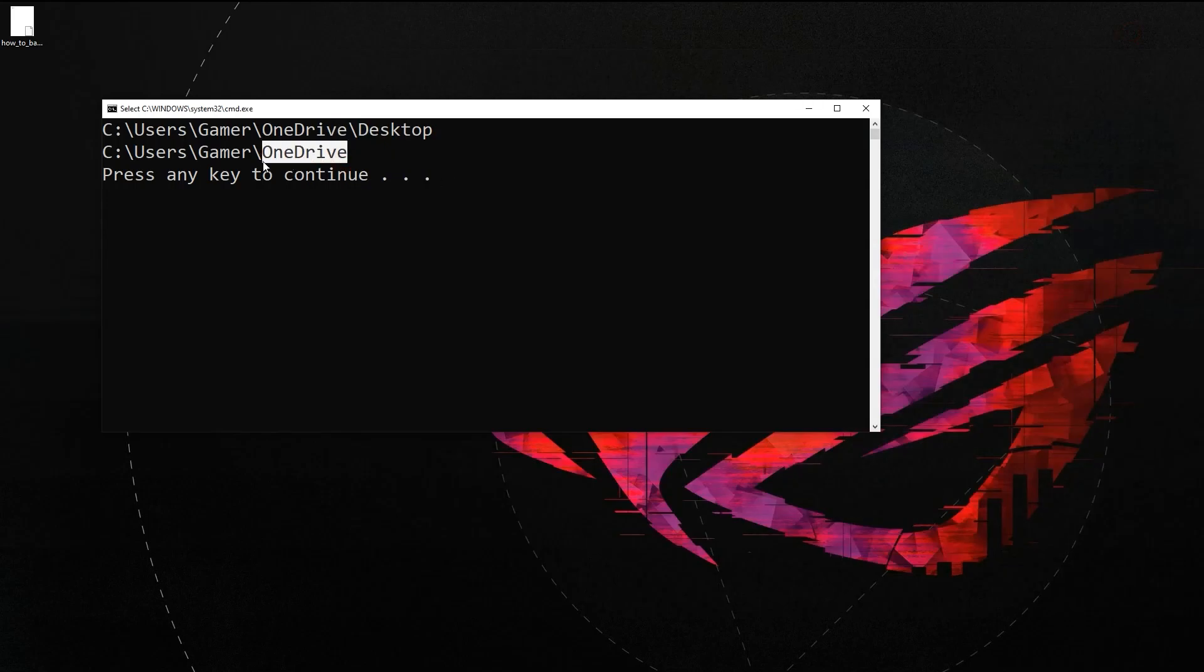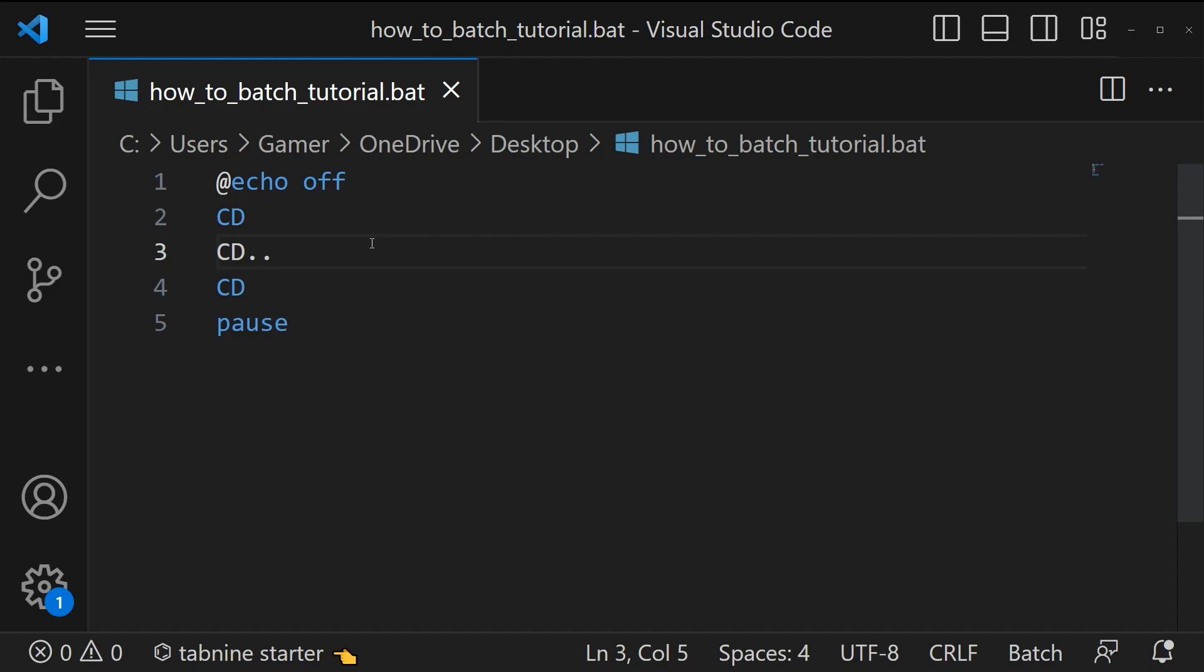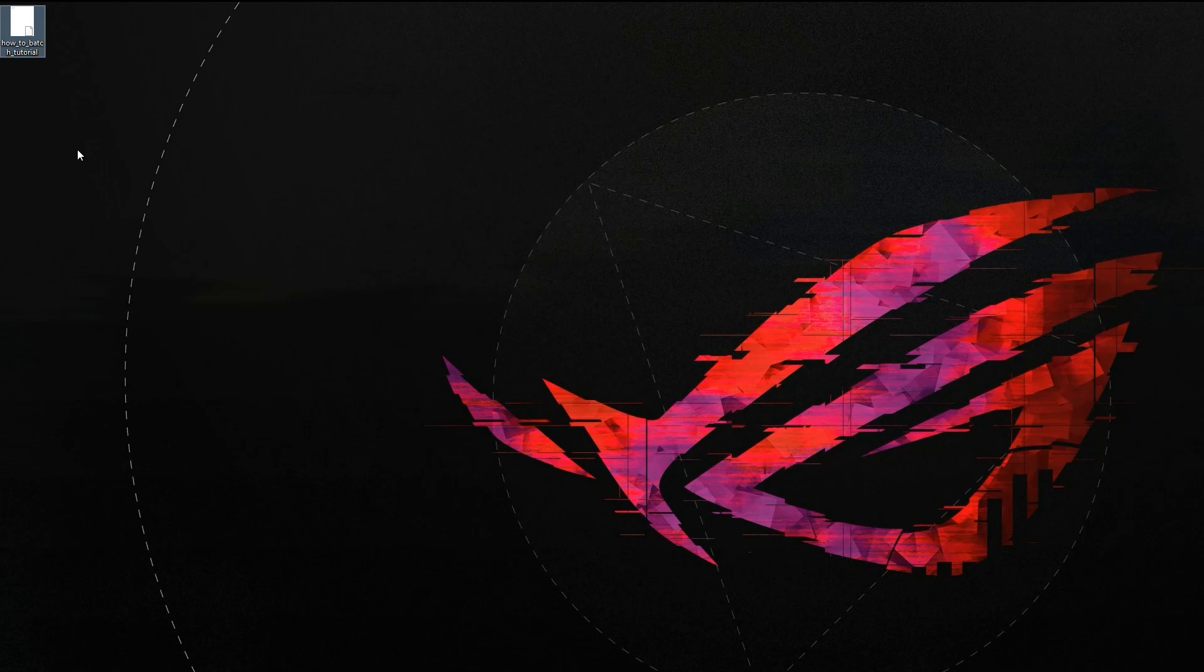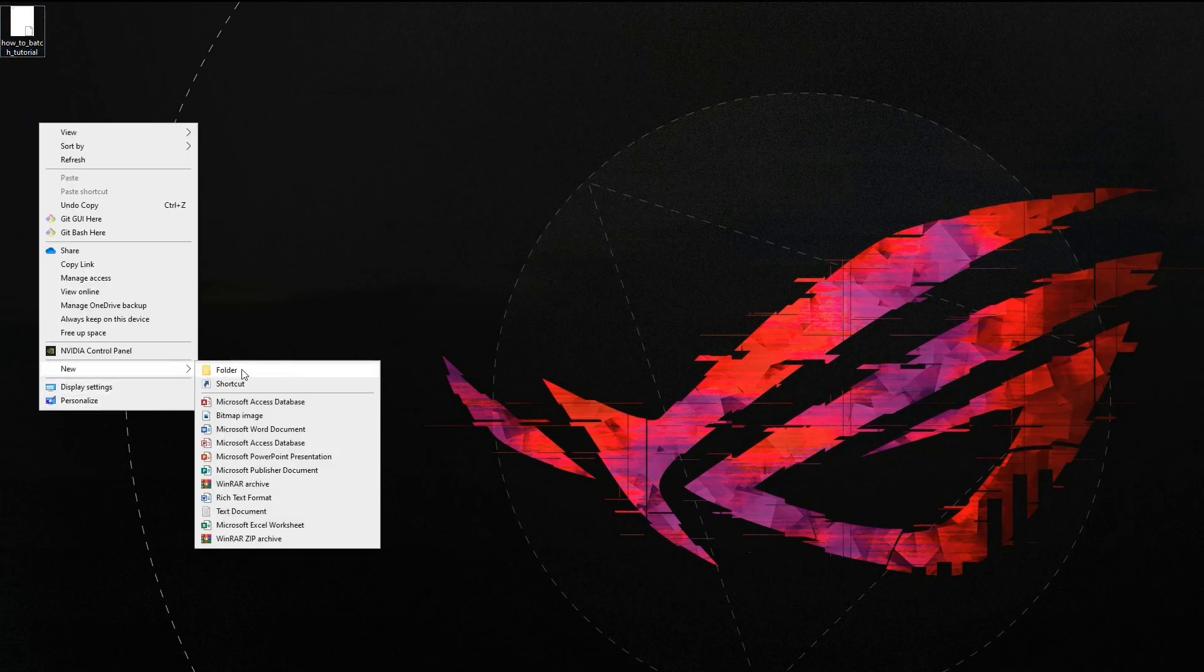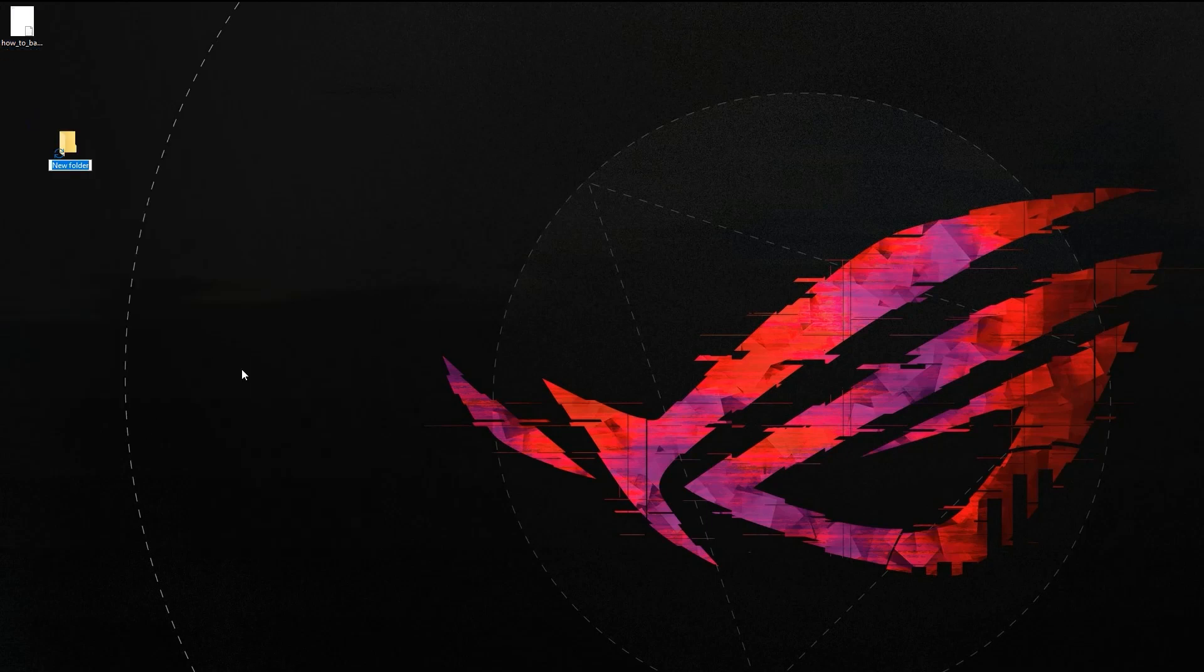If you want to change the directory to a specific location you can provide that location after this cd. Here I am going to create a new folder batch.